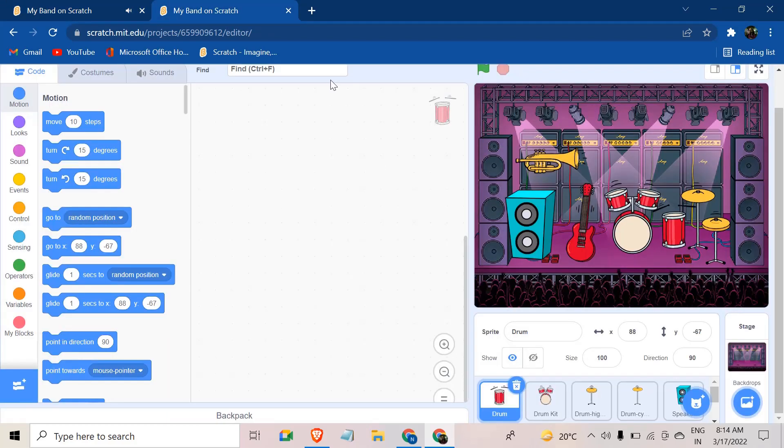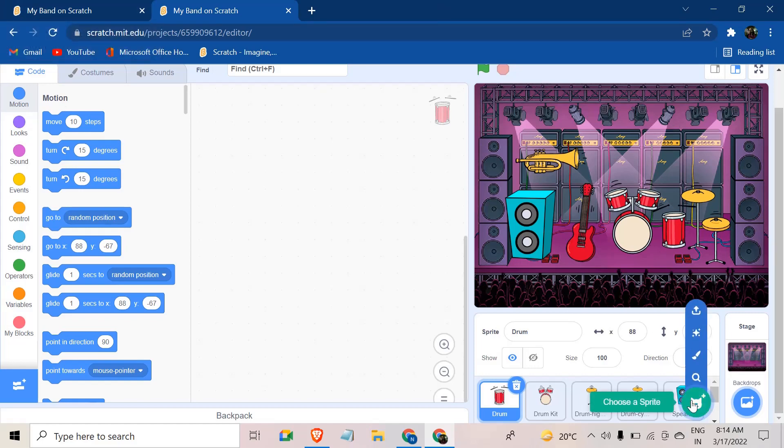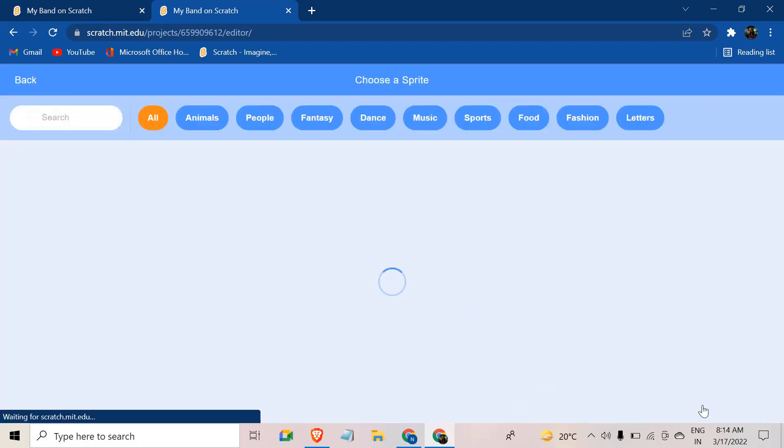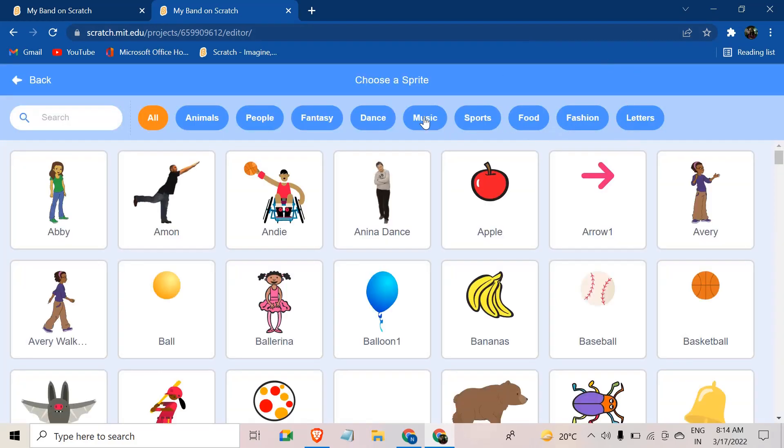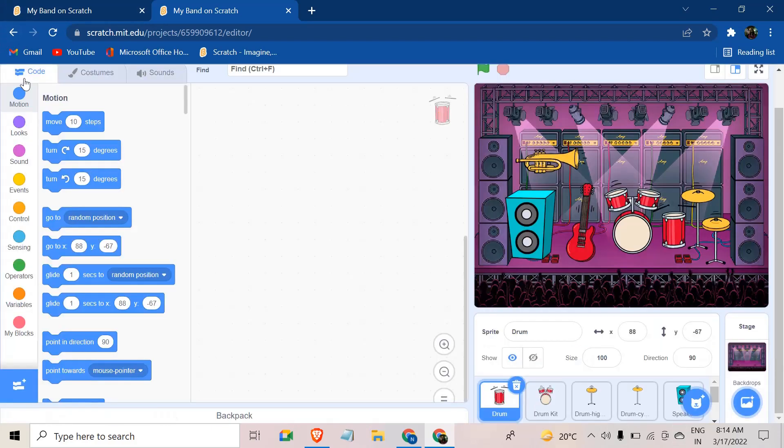So first, we need a project where we have grabbed all the sprites we want. Now, these are all the things I want. To grab a sprite, you just need to hover the choose a sprite option. And from there, you need to go to the music section. You can take whatever you want.